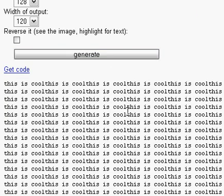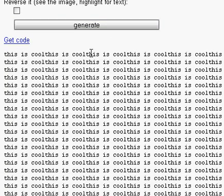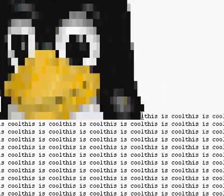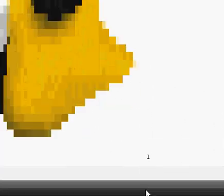And here you have a lot of text, and this is the cool part. If you highlight, it forms the image.